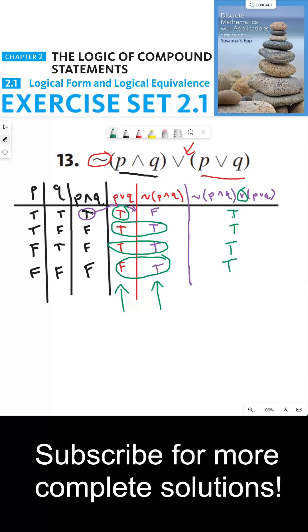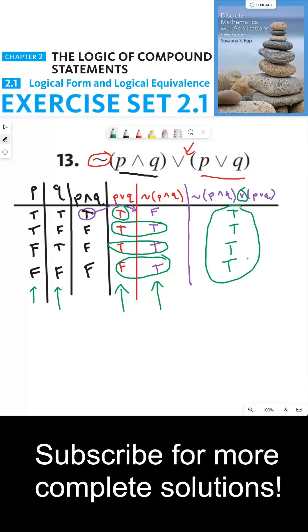This is called a tautology. Every single result in the final column is true. No matter what the truth values of P and Q are, this statement is going to be true — and that's what makes it a tautology. Thanks everyone, and I'll see you in the next video.